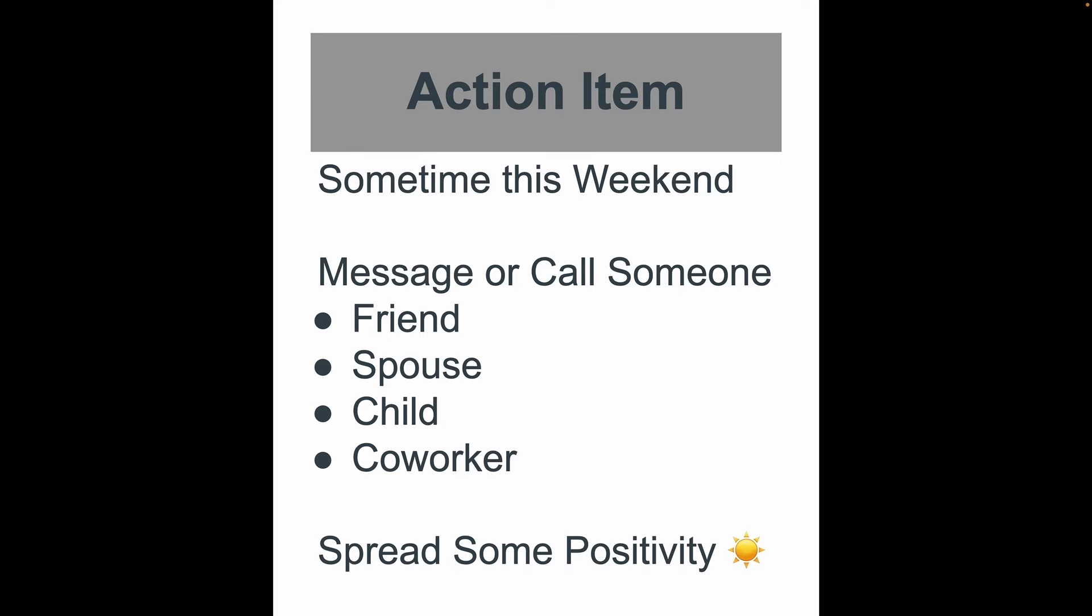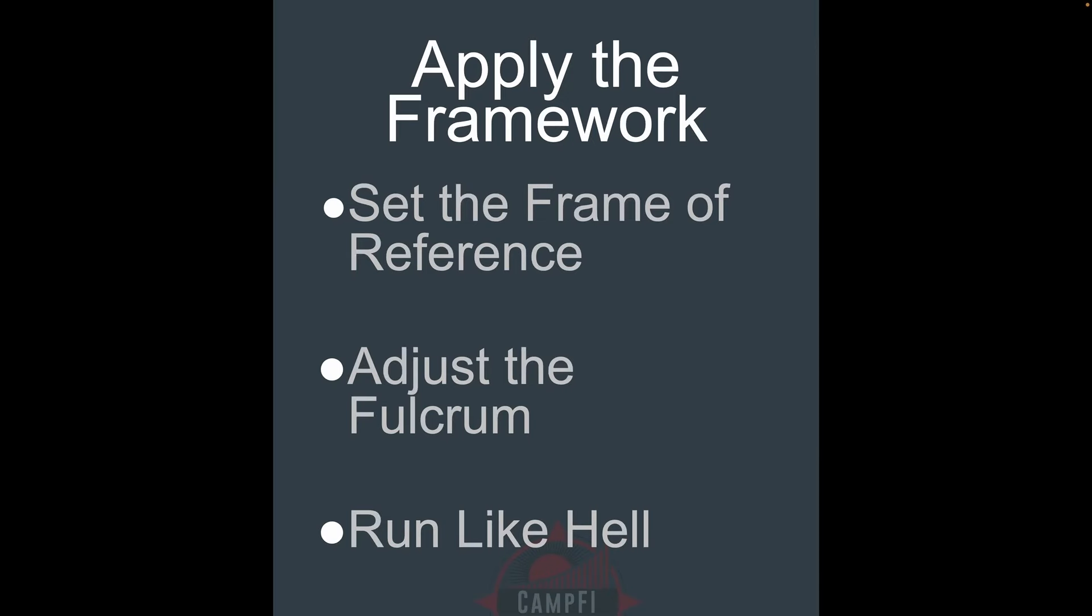So action item for y'all today, sometime this weekend, I hope that you could message or call someone, a friend, a spouse, co-worker, child, and spread a little bit of positivity. If you could do that for me, that would make my heart feel so full this weekend. Help spread a little bit of positivity. And maybe this winter, when it gets all cloudy and gray and miserable, and maybe in mud season too when it's even worse, if you could go and spread a little bit of positivity, I would really appreciate that. So going forth, as you're sending those positivity texts, remember to apply the leverage lifestyle framework. First off, set the frame of reference. Secondly, adjust the fulcrum. And third, run like hell.